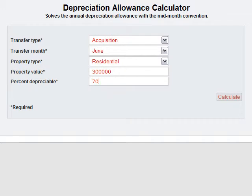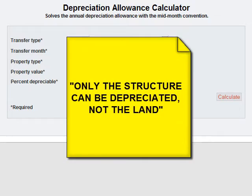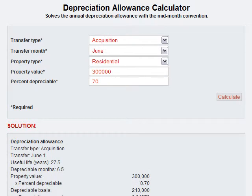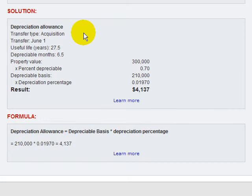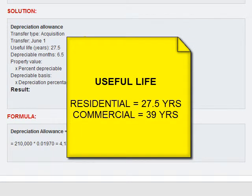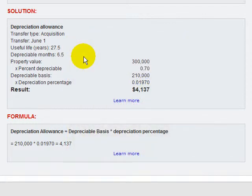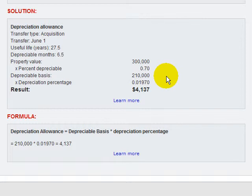What this means is that 70% of the property value is attributable to improvements, because you can't depreciate land. Let's make the calculation. So everything is laid out here: it's an acquisition taking place in the month of June. The useful life is 27 and a half years — useful life is specified by the tax code. For residential property it's 27 and a half years, and for non-residential or commercial property it's 39 years. The depreciable months are 6 and a half — remember, we can only take half of June. The property value is $300,000, and the percent depreciable is 70%, so our depreciable basis is $210,000.